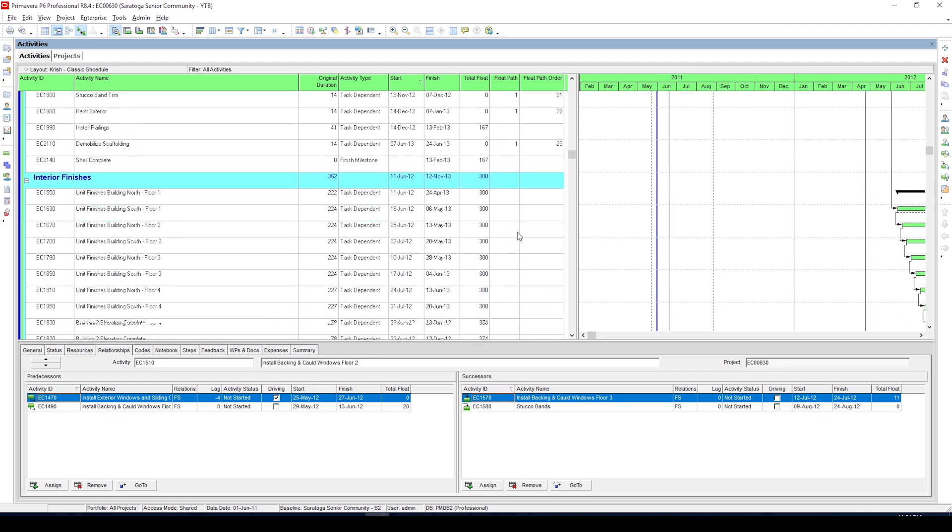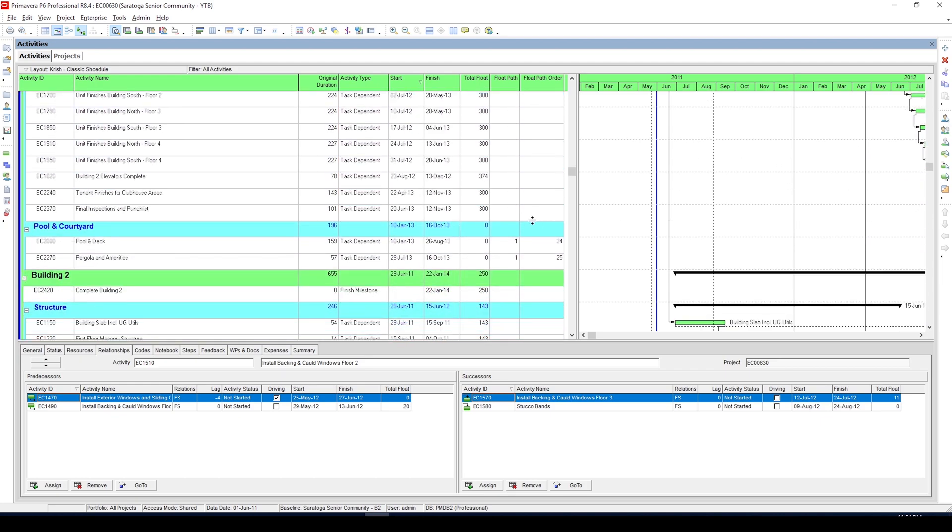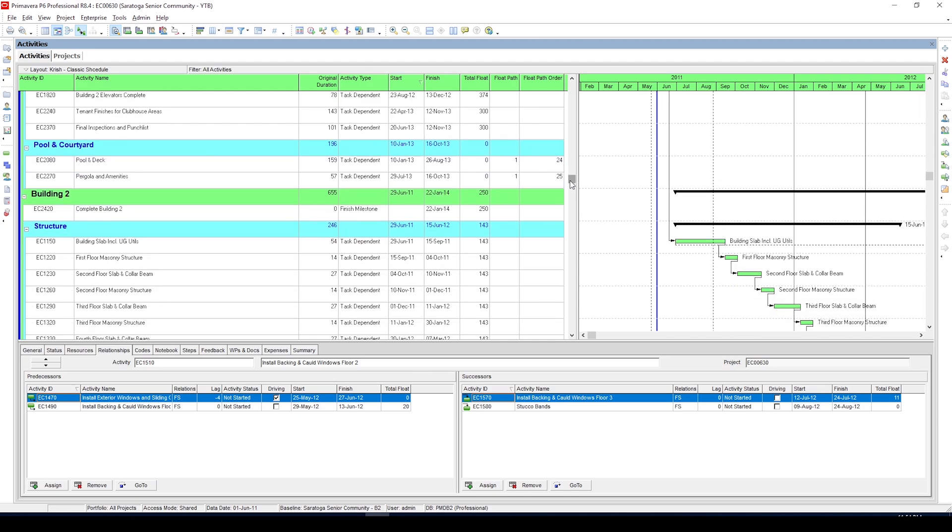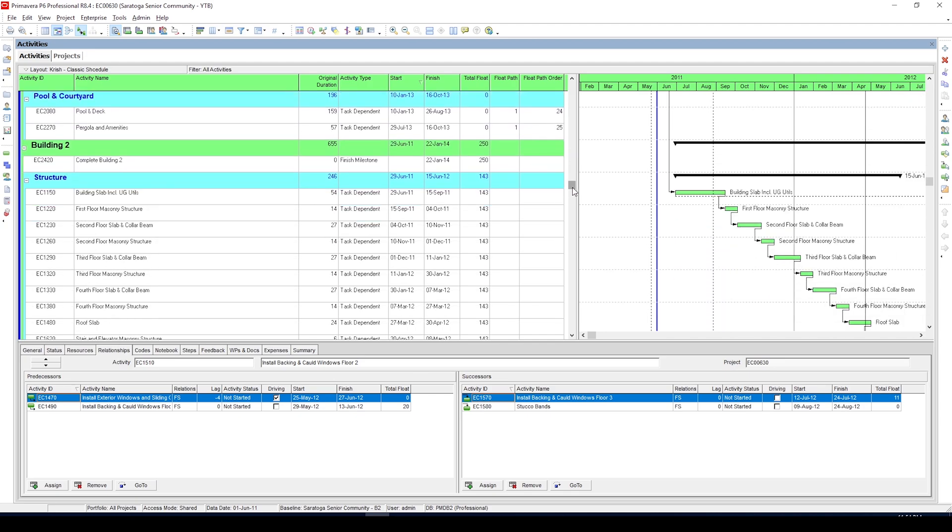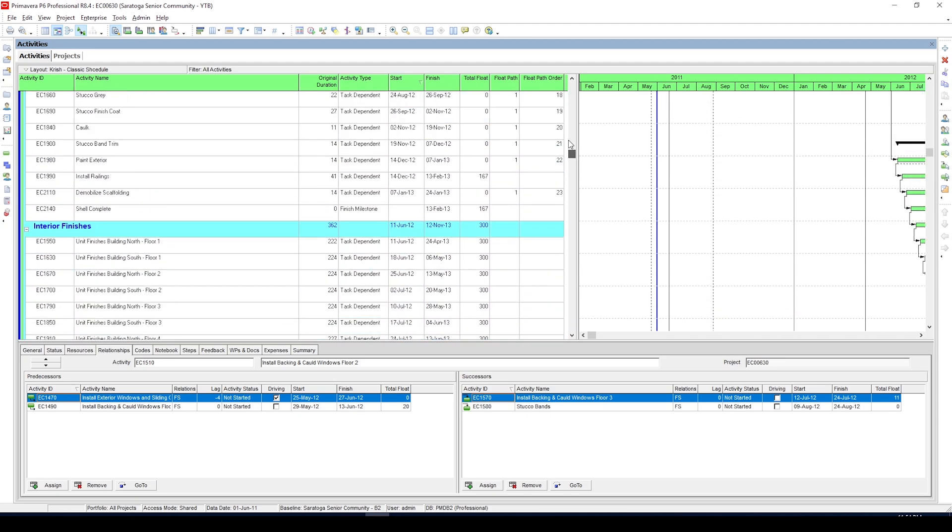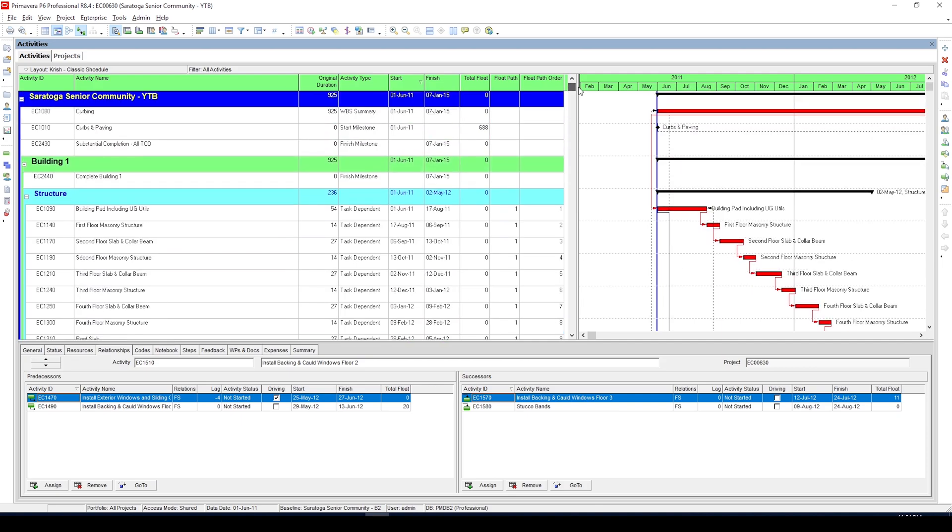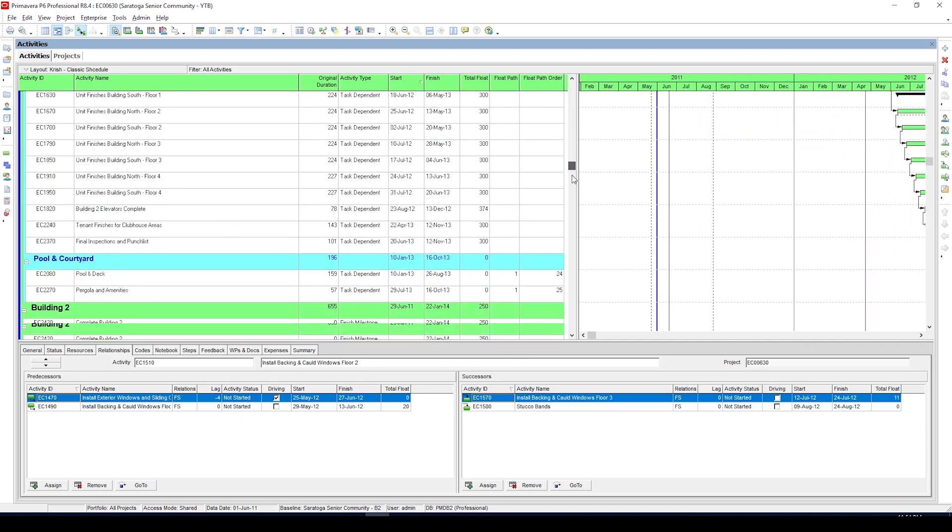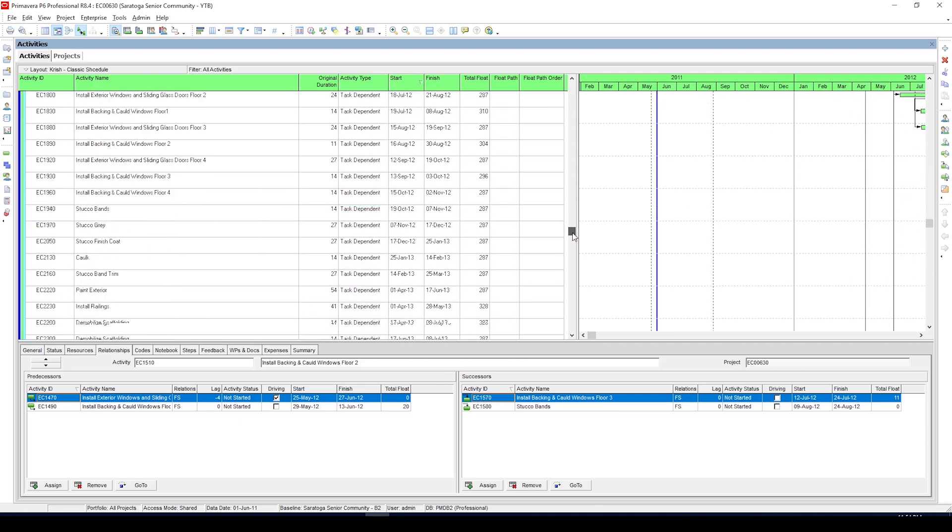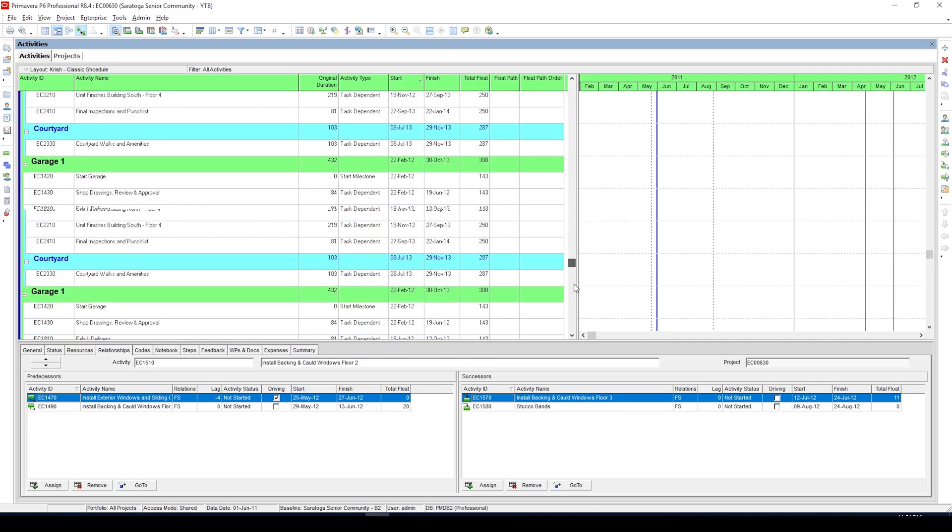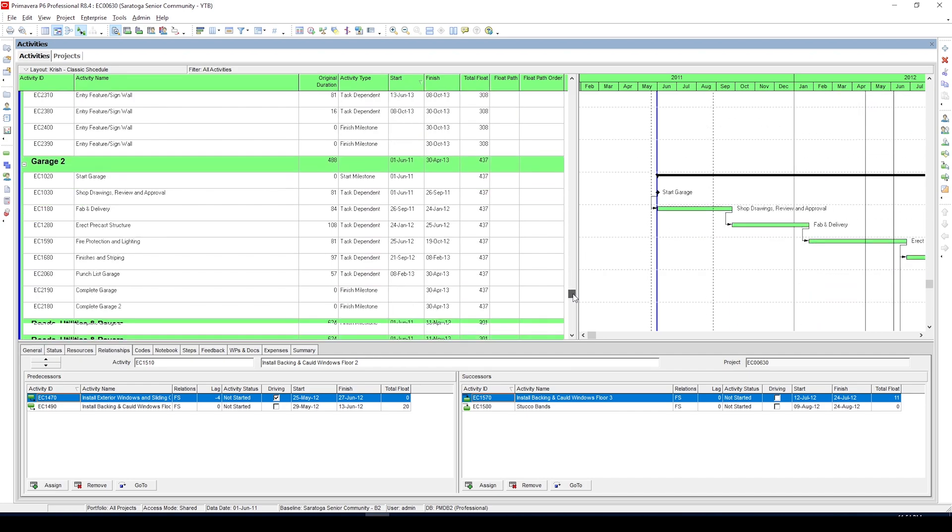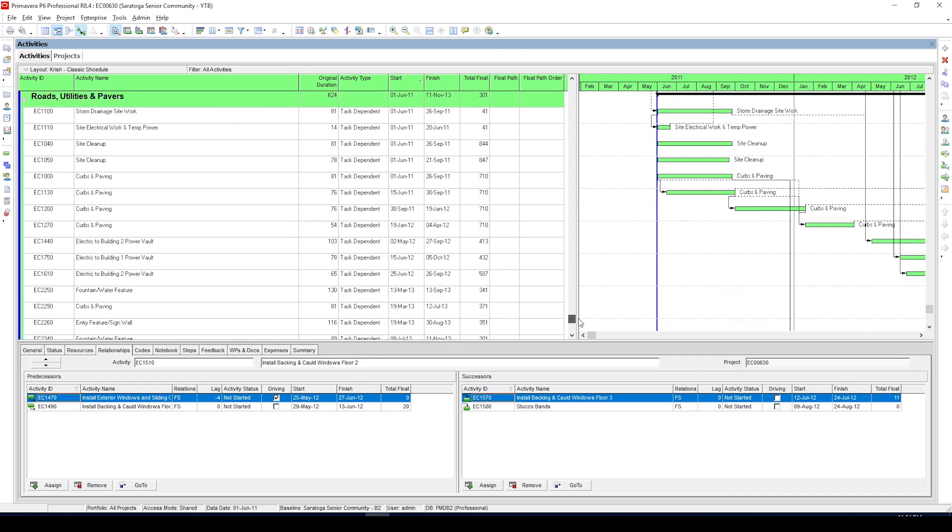What this actually means is activities under float path 1 are most important or should be considered as critical to project completion, and activities under float path 2 to 5 have the potential of becoming critical and are considered as near critical activities.